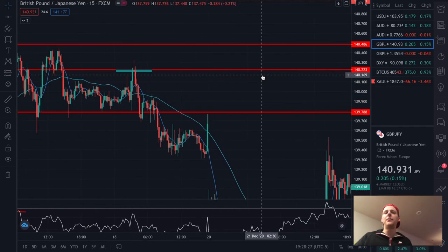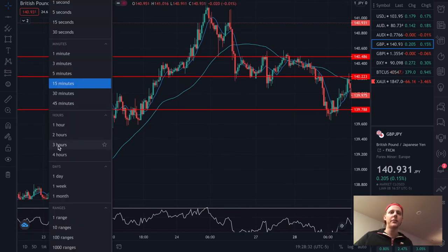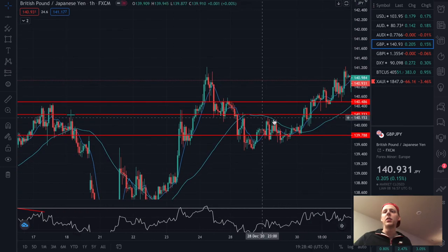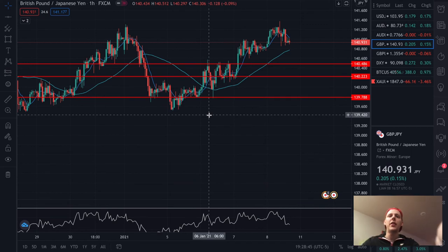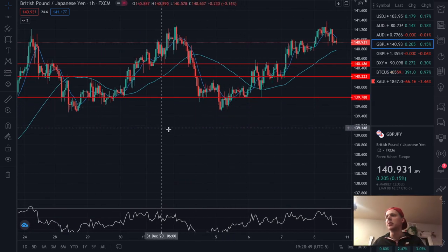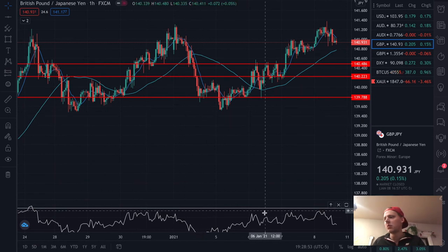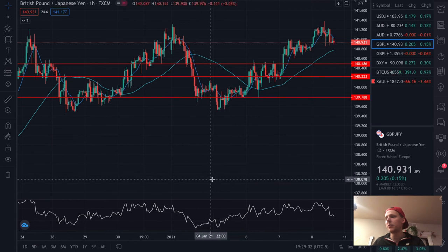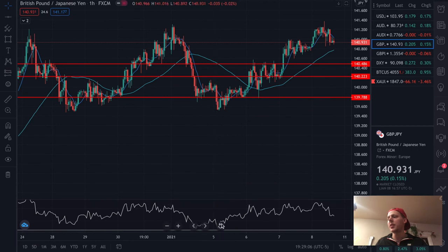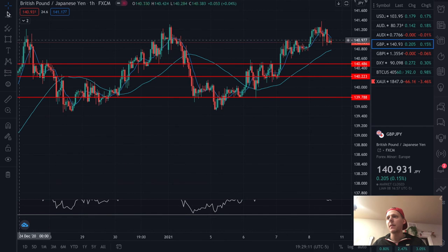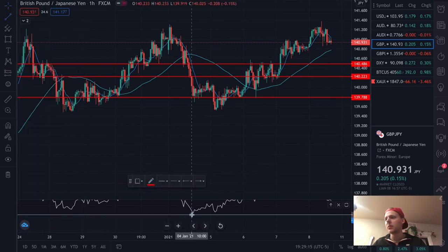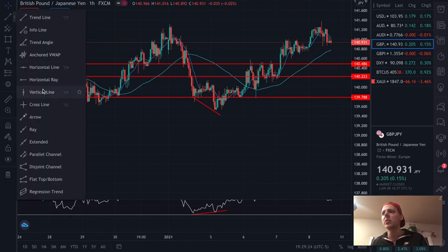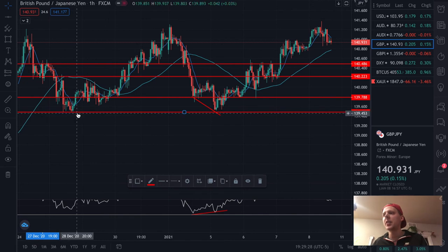Now let's go look for a bullish divergence. We get back on the hour chart. Right here — you guys see that? On price it's making lower lows, but on the RSI it's making higher lows. So we pull out our trend line. As you guys can see, boom boom — and as you guys can see on the one-hour chart, it's a very strong support area.